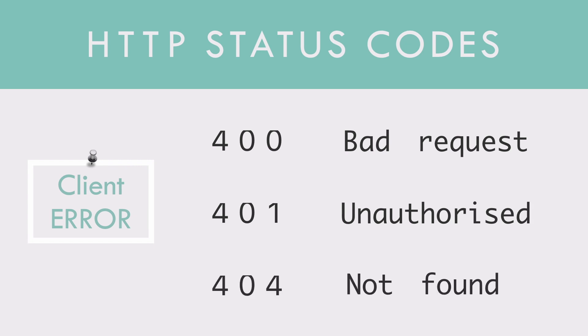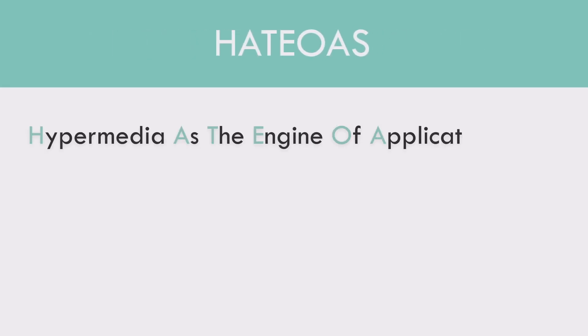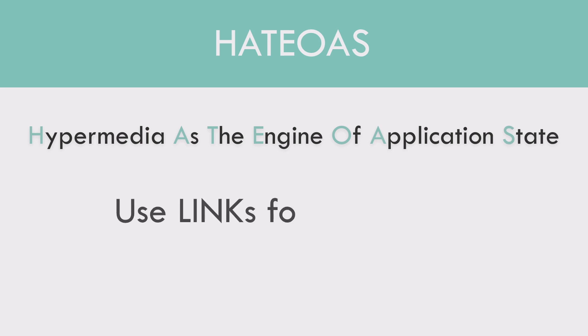Last but not least, HATEOAS, which stands for hypermedia as the engine of application. Simply means to use links for navigating the API.